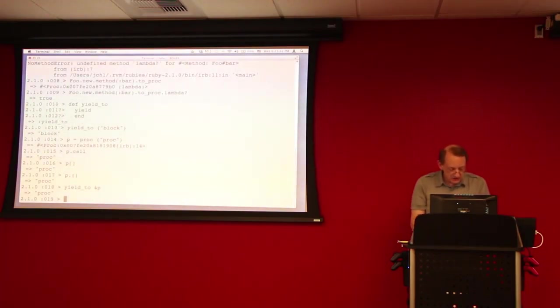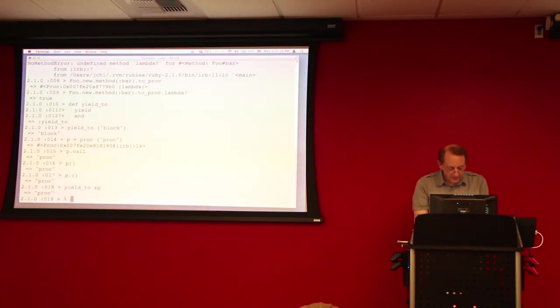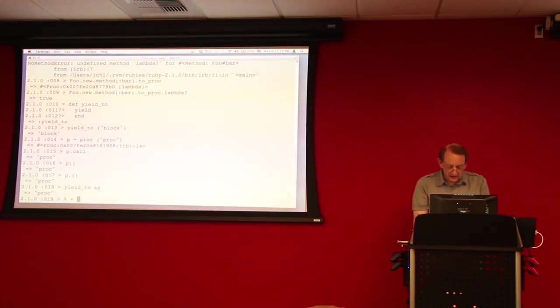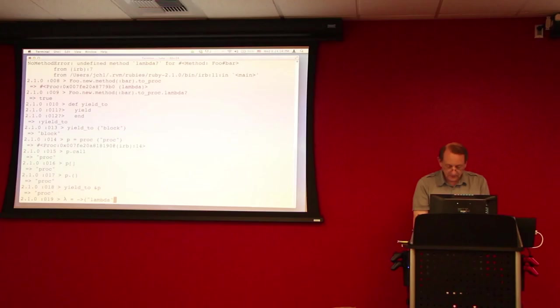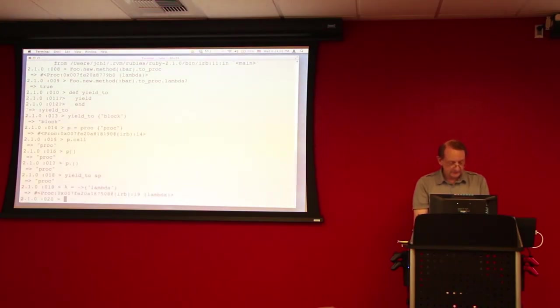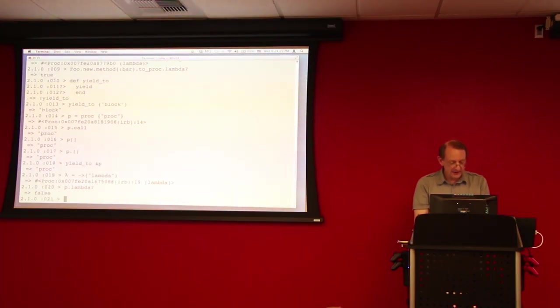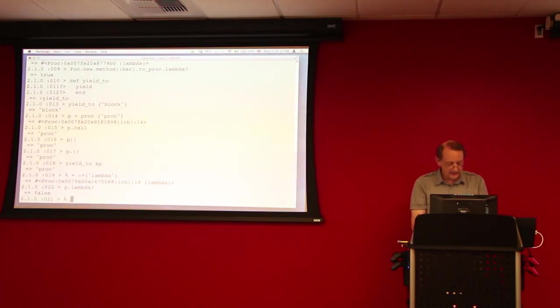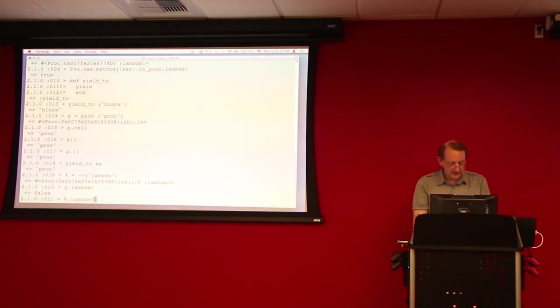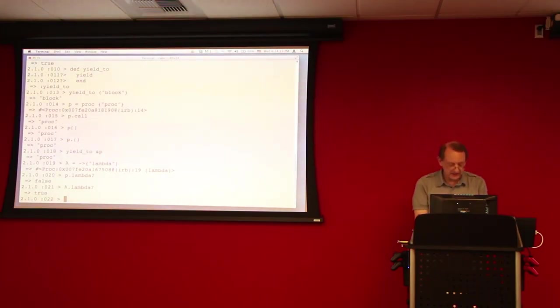Now, let's create a lambda. So, lambda, we can create it with this syntax. Okay? By the way, you notice that if we ask whether p is a lambda, it's not a lambda. Whereas, lambda dot lambda is happily a lambda. Alright?